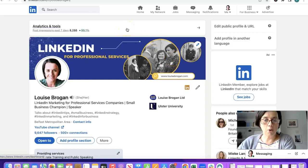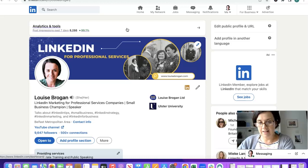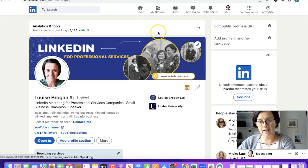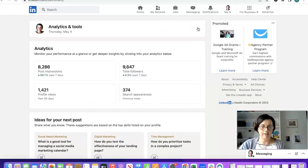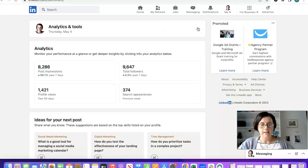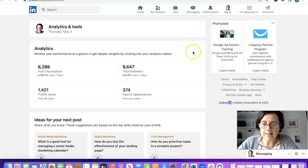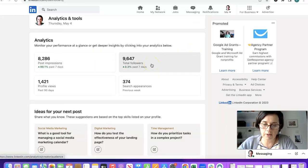It says analytics and tools post impressions last seven days up 99.1 percent excellent. So I'm going to click on the little arrow and it's going to show me my analytics.